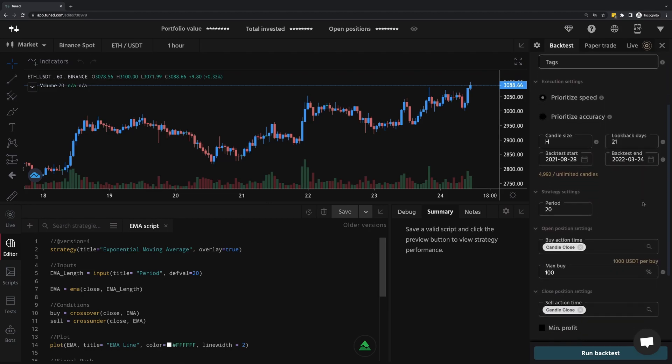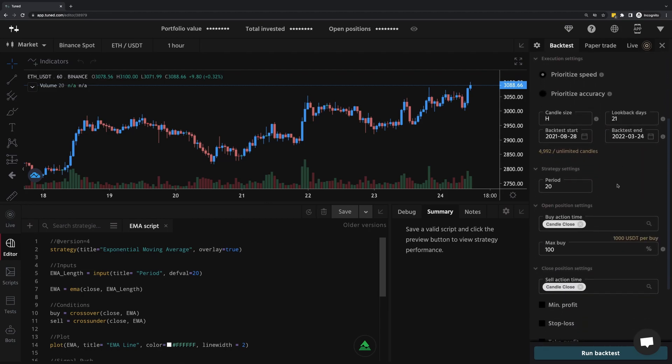I'm going to leave this as prioritize speed. Candle size I'll keep at one hour. And so lookback days in this case refers to how much data we need to correctly load our strategy. In our case, by default, we need 20 candles, and 20 one-hour candles puts us at one lookback day.